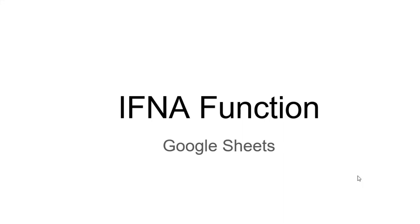Hello and welcome to this video. I'm Nahid Akhtar and in this video, I'm going to discuss the IFNA function.